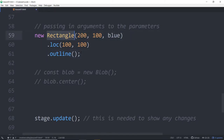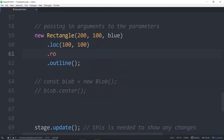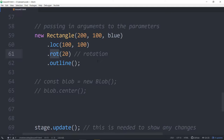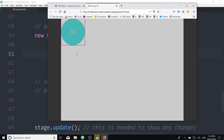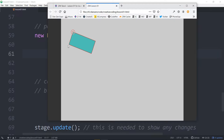Let's make a new rectangle again, locate it at 100,100, and we're going to try something different — dot rote, which stands for rotation. We're going to rotate it 20 degrees. So if we dot rote 20, this will rotate our rectangle 20 degrees. Now when we outline the rectangle after we've rotated, this is what it looks like.